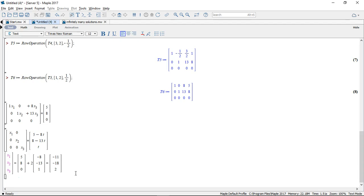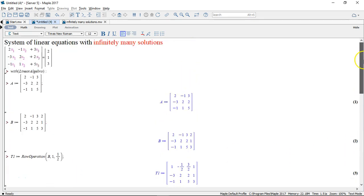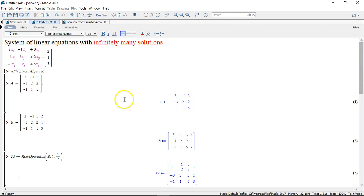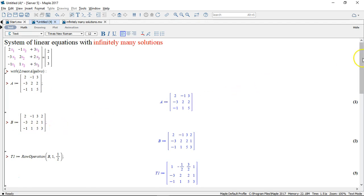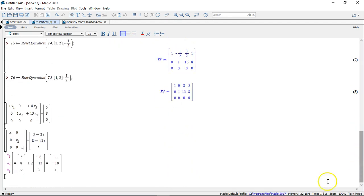And one final thing. In the beginning of the video, I said that there was no immediate way to discover that this system of equations has infinitely many solutions. Well, I could check the rank of this coefficient matrix and the augmented matrix and see what that is. So let's try to do that.